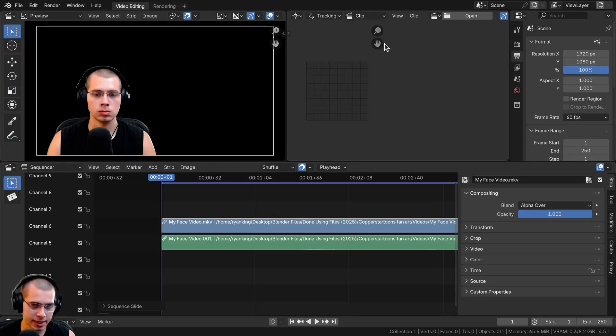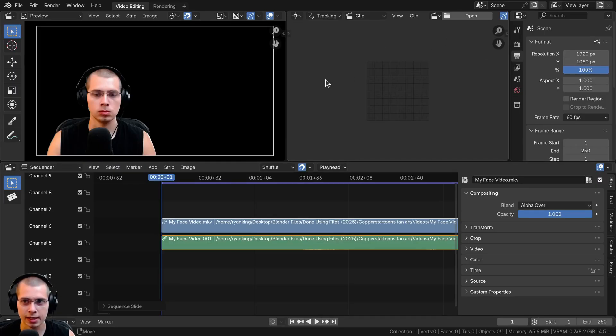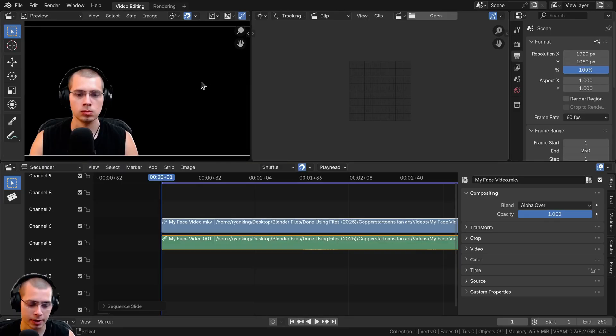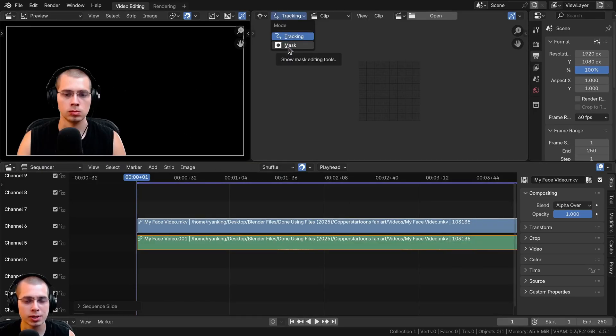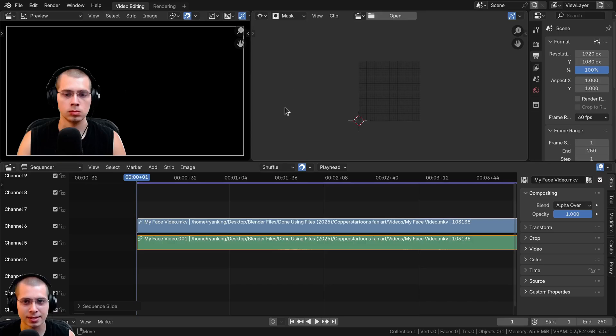For now let's hit T to close the side panel and N to close that side panel so we have more space. Now I want to click on Tracking here and change the mode to Masking instead.